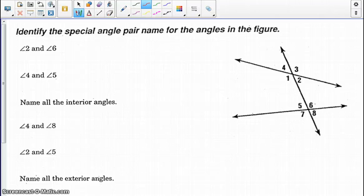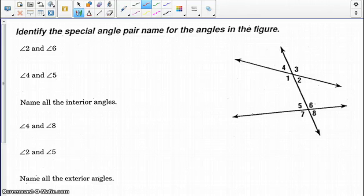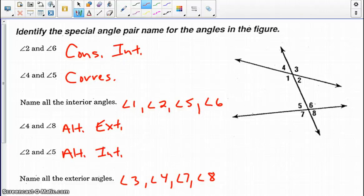Looking at the next example, I'd like you to pause and go ahead and identify the special angle pair for the following angles. Push play when you are ready to check your answers. Okay, go ahead and check your answers. Push pause if you need to.